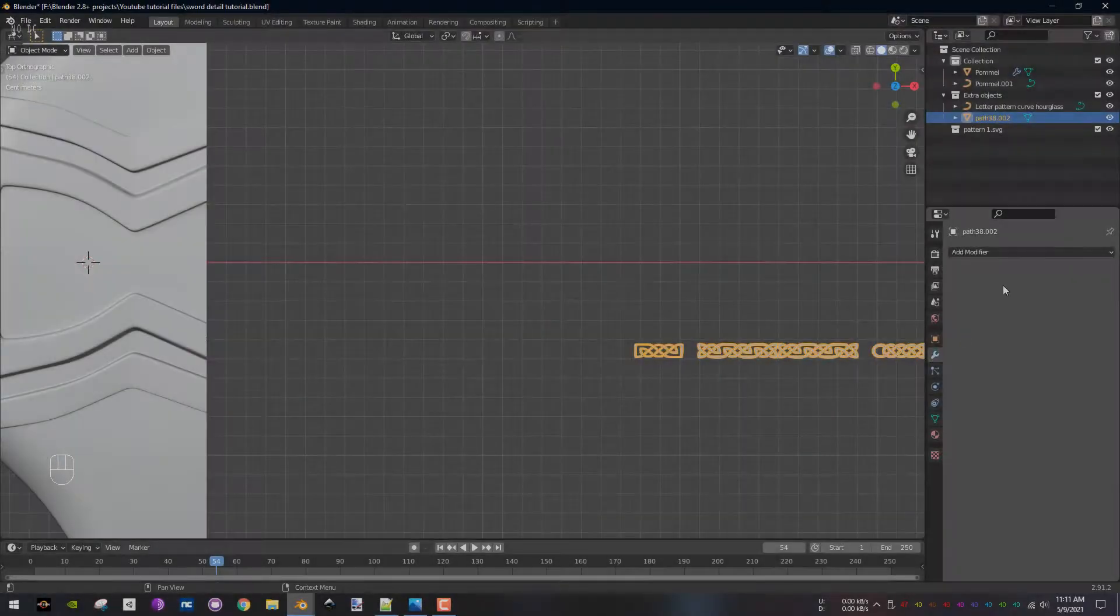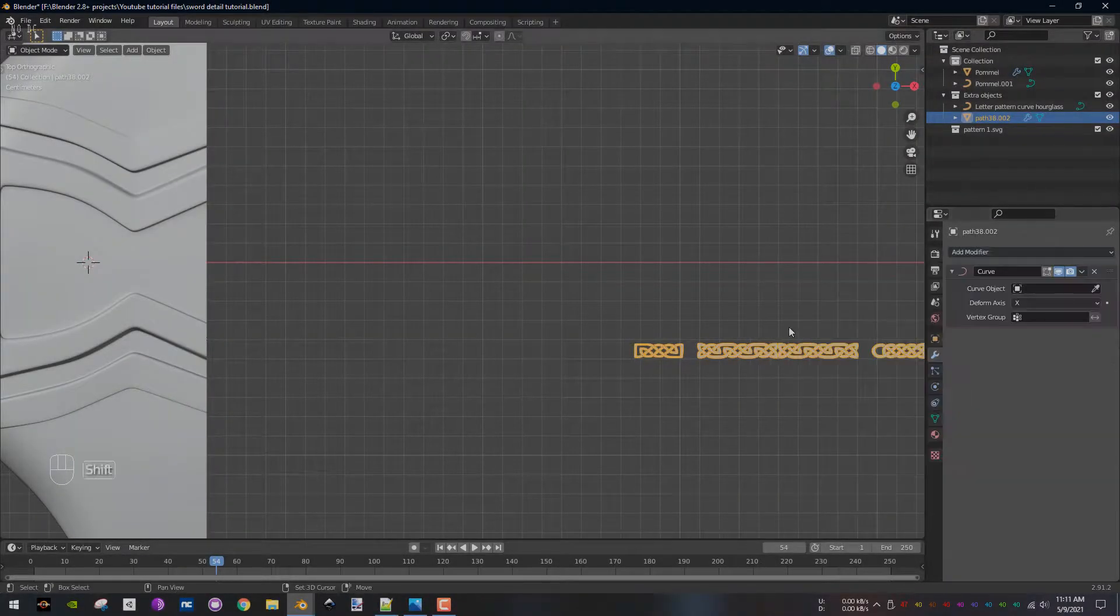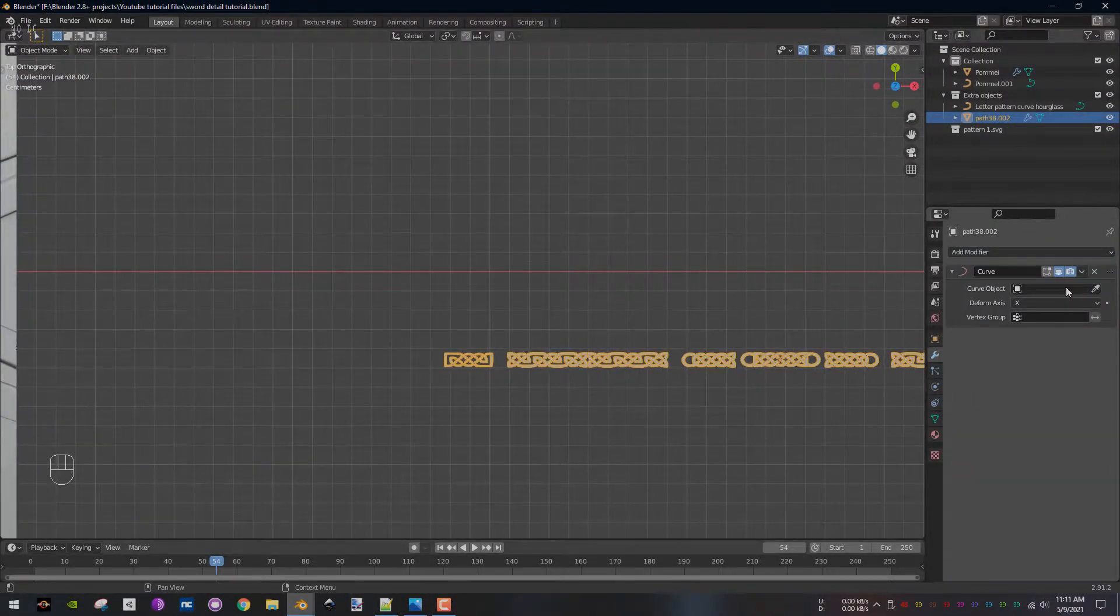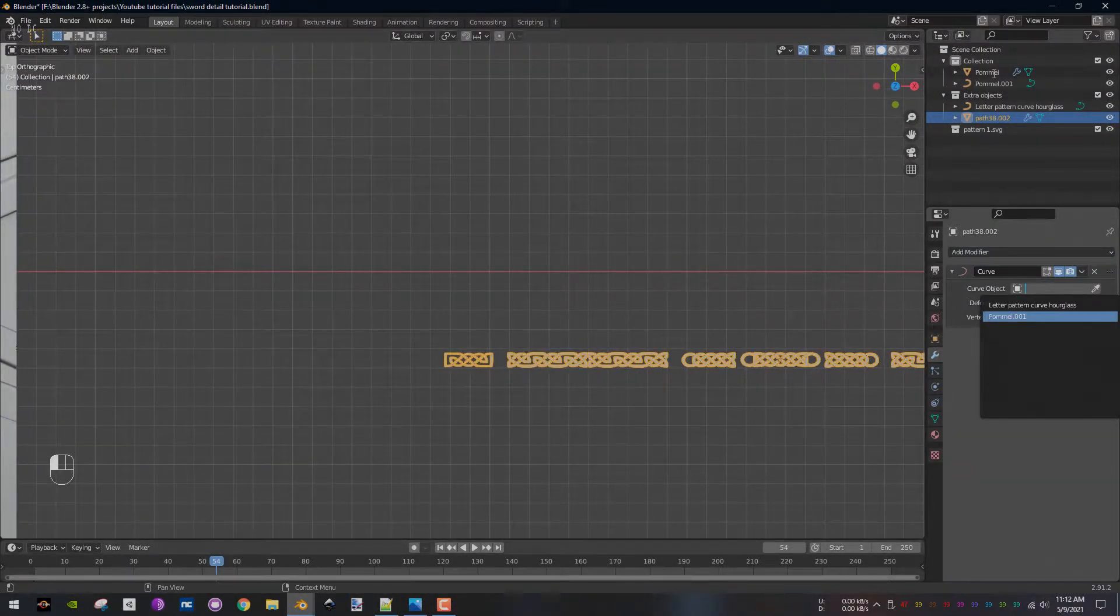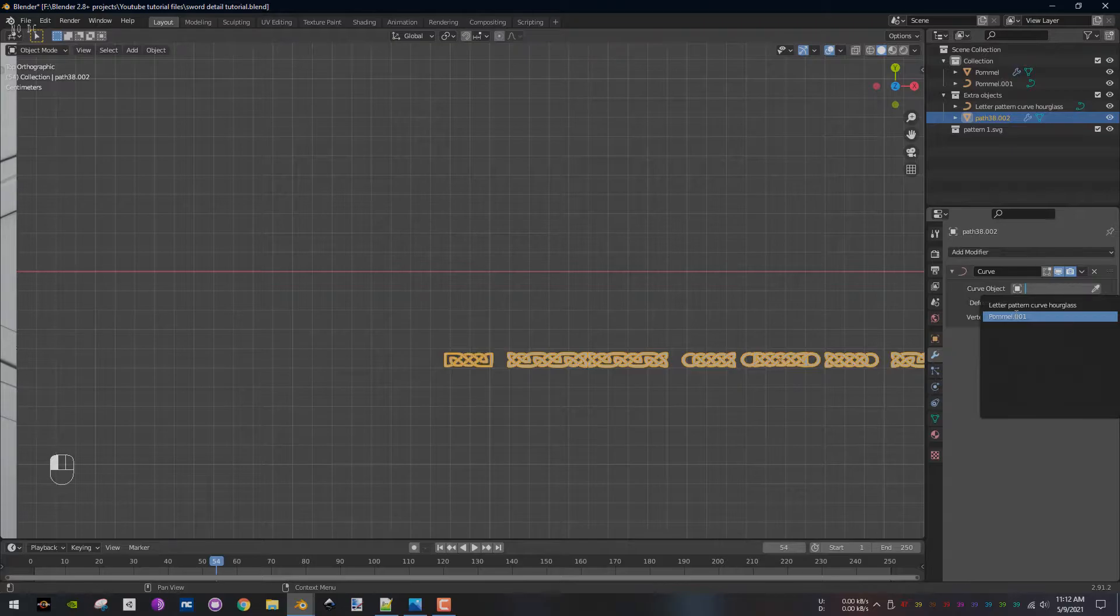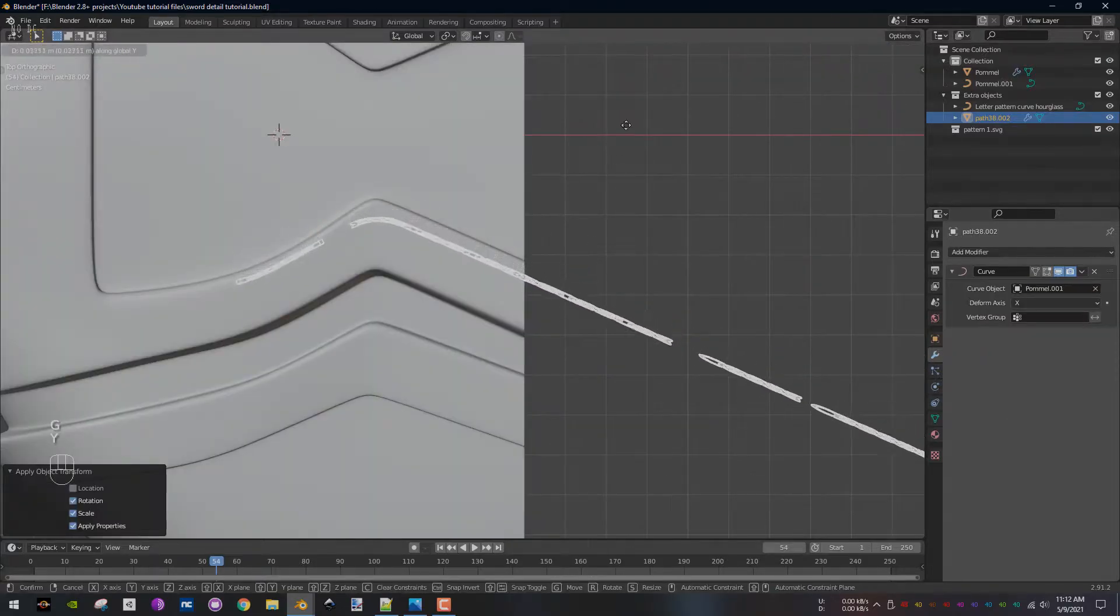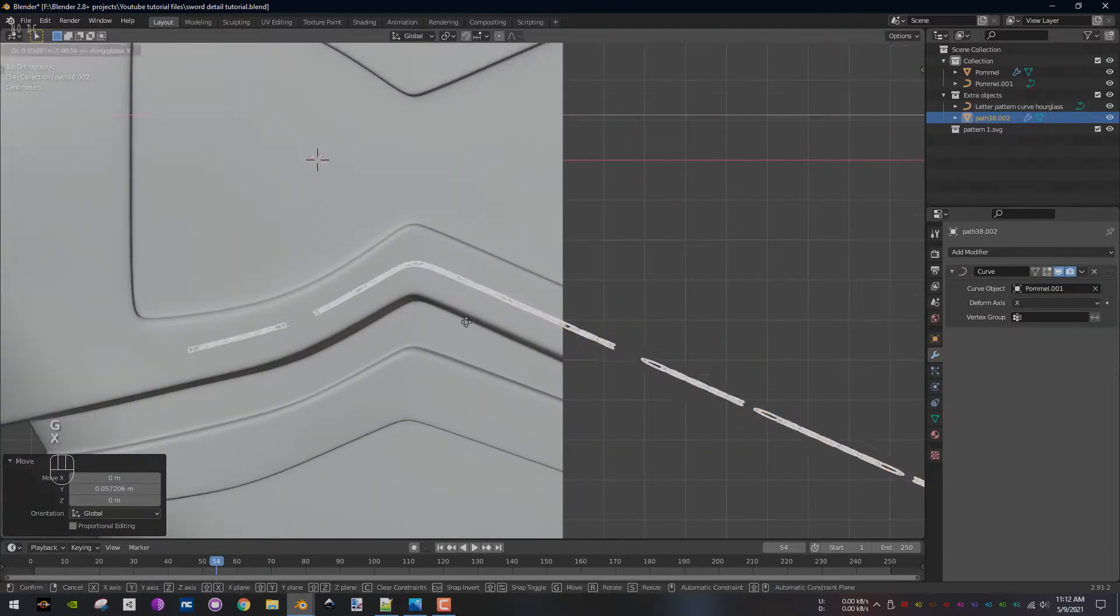With the pattern selected, add the curve modifier and select the created curve as the curve object. Move the pattern into the correct position.